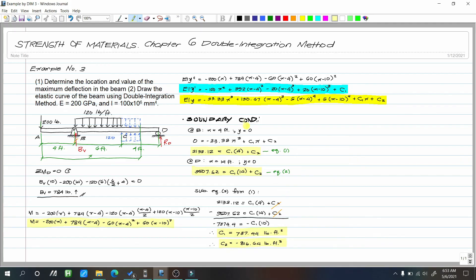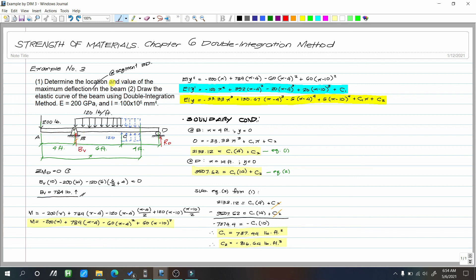With C1 and C2 determined, we can now use our equations to find maximum deflection. Actually, the problem should specify maximum deflection at segment BD. There are two possible maximum deflections: one in the overhang segment AB due to the 200-pound load, and one in segment BD. The elastic curve in the overhang will deflect downward. We are asked to find the maximum deflection at segment BD.